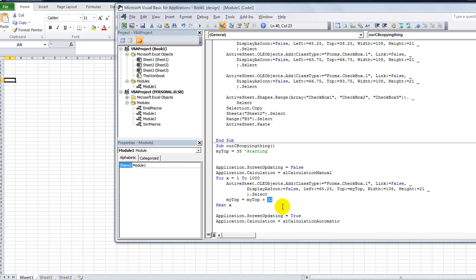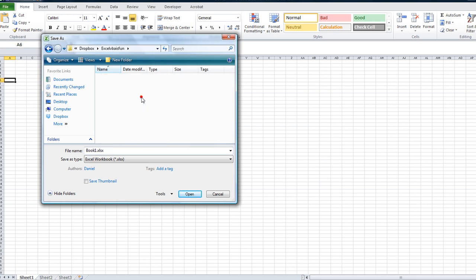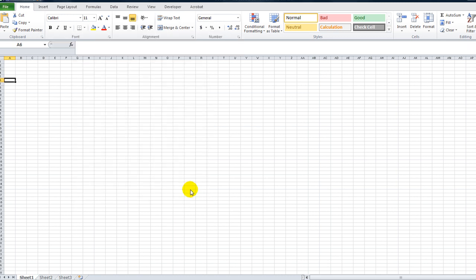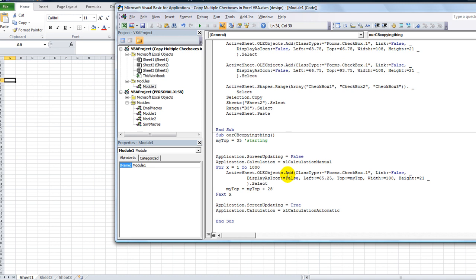Let's tighten these up a little bit — how about 28 apart instead of 32. Let's go ahead and save this workbook. I'm sharing this with you guys — if you want to copy this, go to my shared workbooks folder online on my Dropbox account, which you can find in the video description. You can download any of the workbooks I pretty much work on in front of you and play with all these macros for free. We're going to call this one 'Copy Multiple Checkboxes in Excel VBA.' That's where you'll find it — click the Dropbox link in the video description.